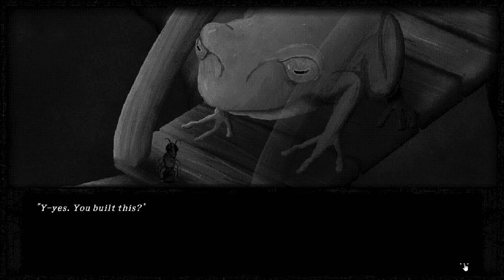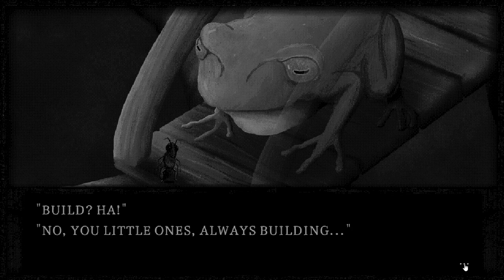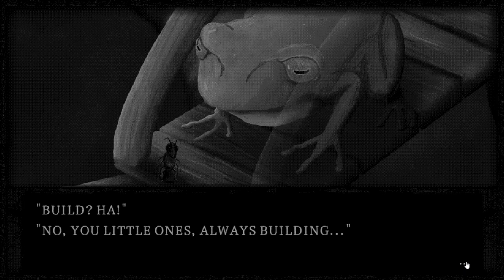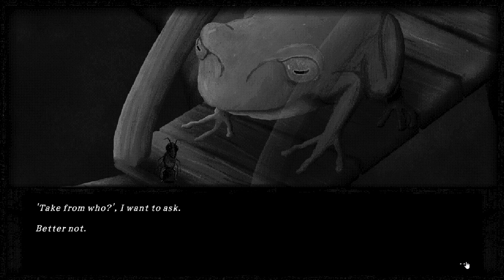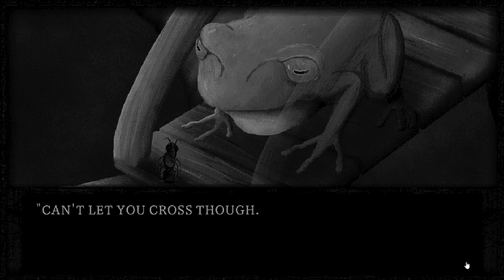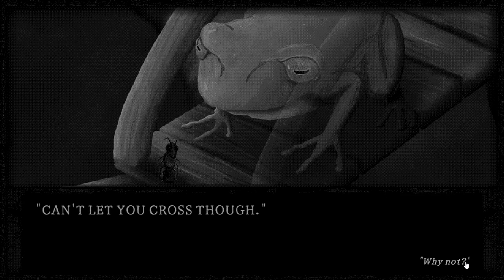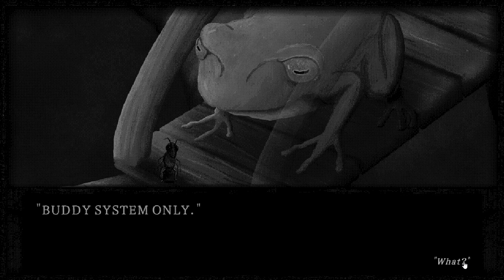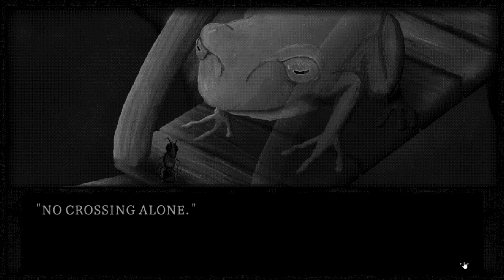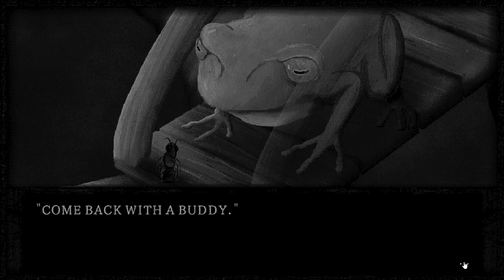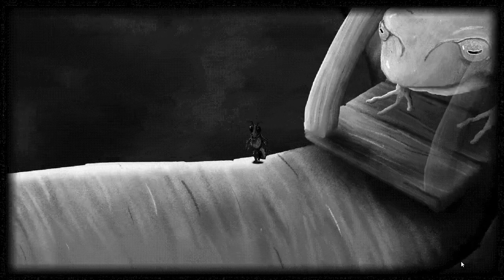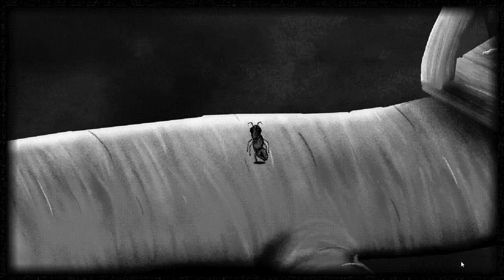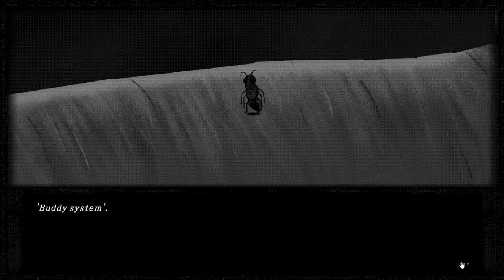Yes. You build this? Build? Ha! No. You little ones, always building. Easier to take. Take from whom, I want to ask. Better not. Can't let you cross though. Why not? Body system only. No crossing alone. Come back with a body. I have no bodies. I have just sisters. Body system.